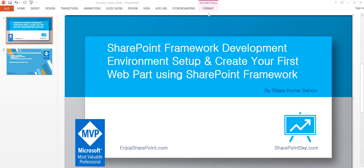Hello and welcome to enjoySharePoint.com YouTube channel. I am Vijay, a Microsoft MVP, and in this video I am going to explain how we can set up your development environment for SharePoint Framework, and also how we can create your first web part using SharePoint Framework. I'll show you step by step everything — the setup, the required commands — and we'll execute them serially.